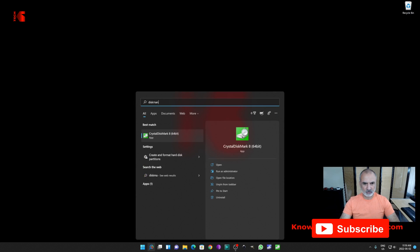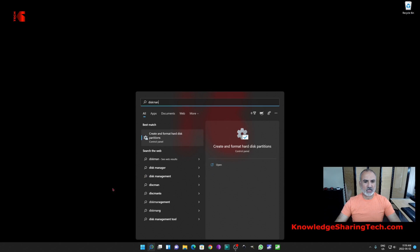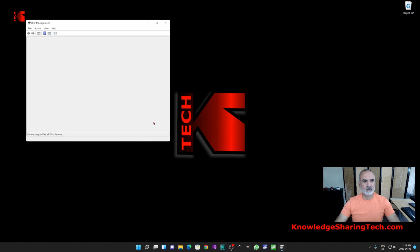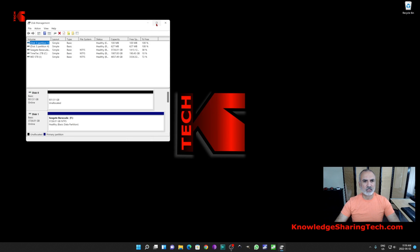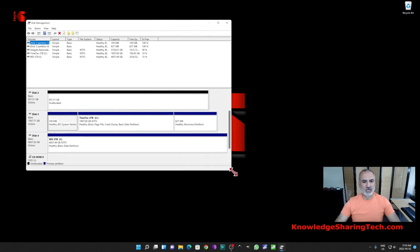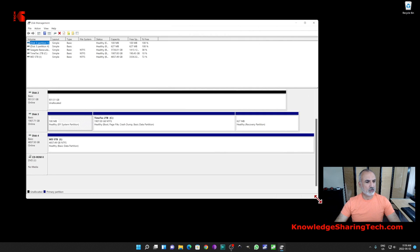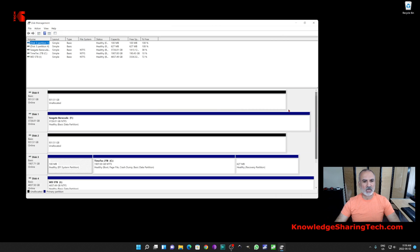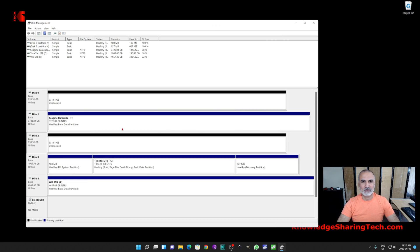In Windows 11, click on the search box and type in 'disk man' and choose the option 'Create and format hard disk partitions.' This is Disk Manager. Let me make it a little bit bigger. You'll notice that I have two drives that are empty.